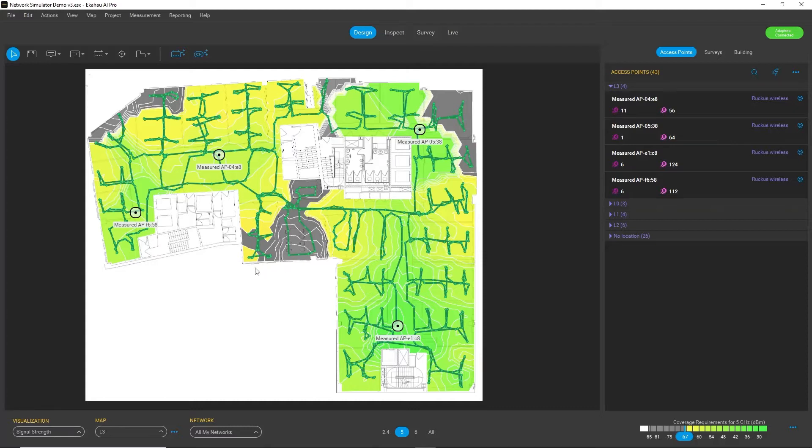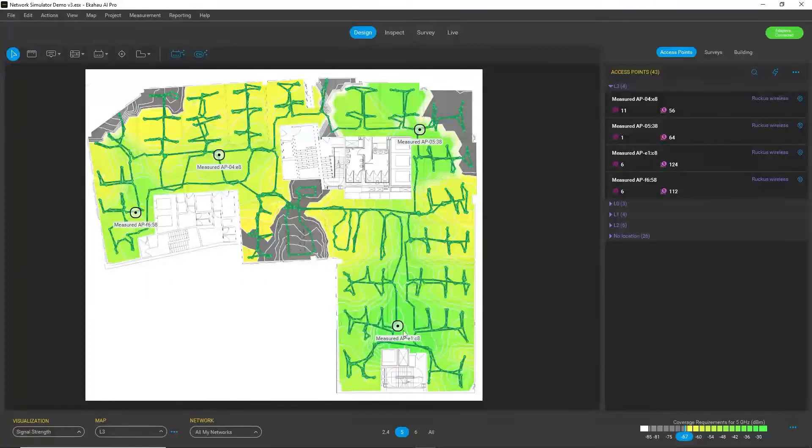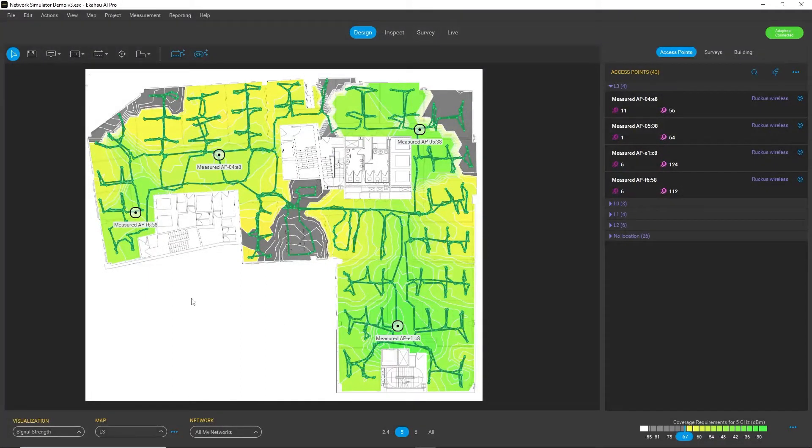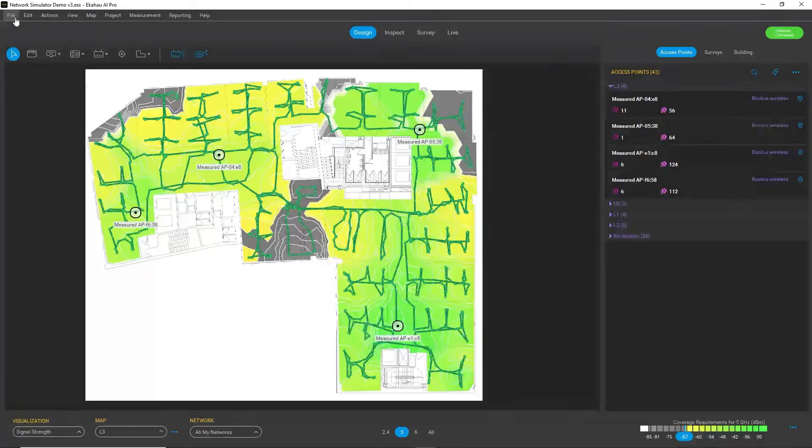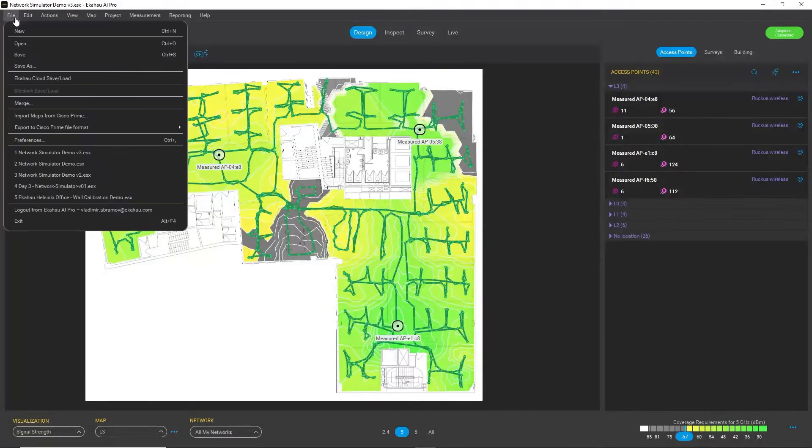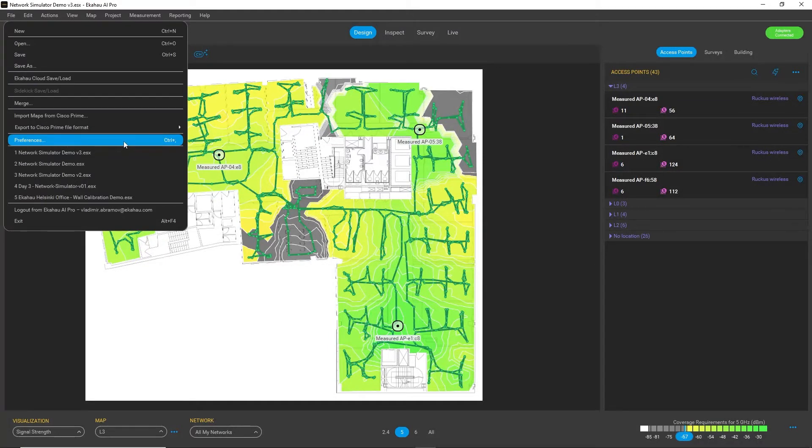And what I want to test is replace these current access points with 6 gigahertz capable APs and see whether the situation will improve or not. First, what I want to do is make sure that the network simulator is available.